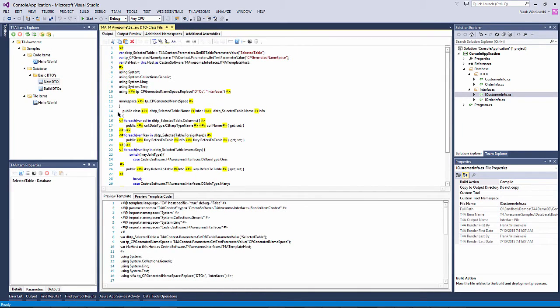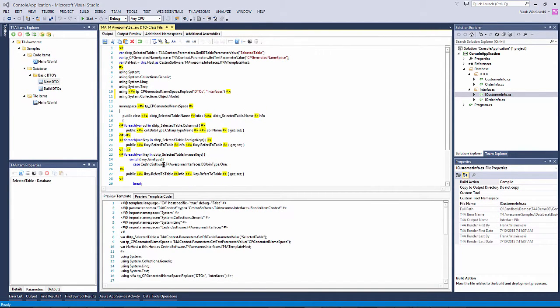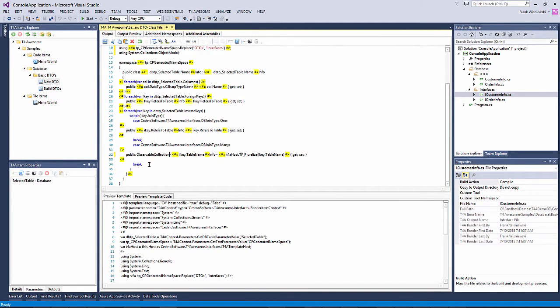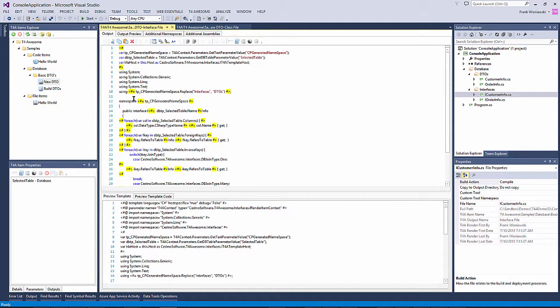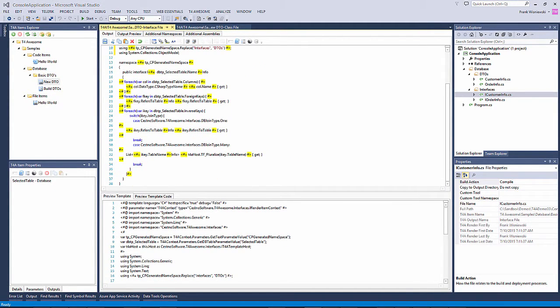This will display the edit output window. Here we can modify the output template by adding a new namespace and changing the collection type for list type properties. We do the same for the interface output.